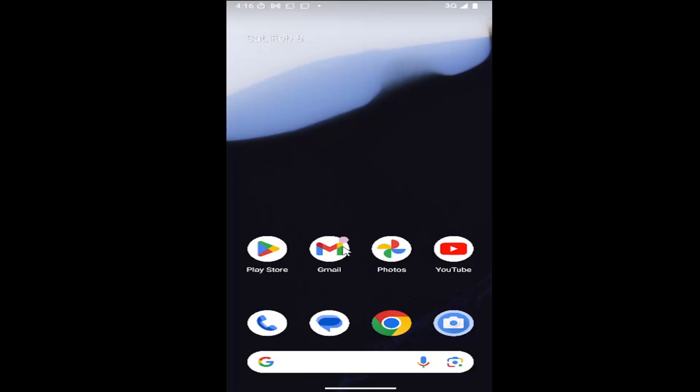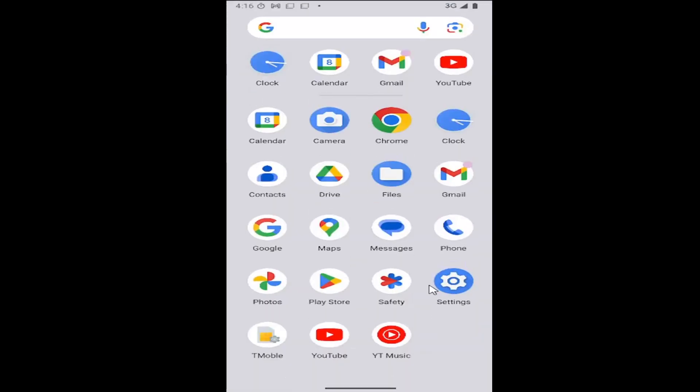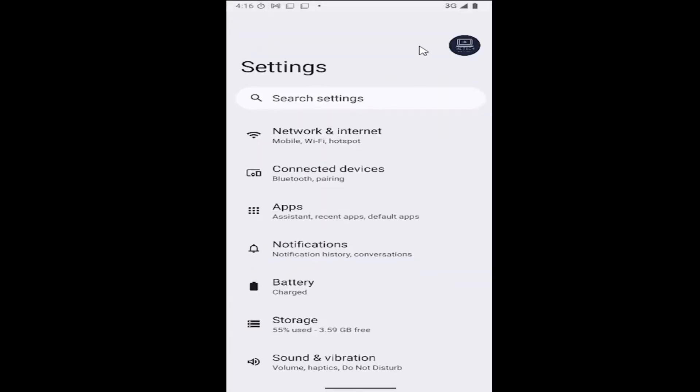All you have to do is swipe up on your home screen and you want to select the settings gear button. Select your user account up at the top right.